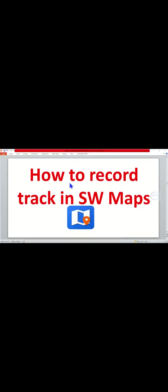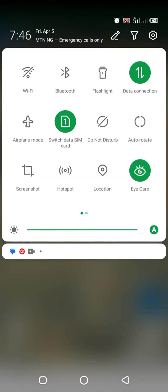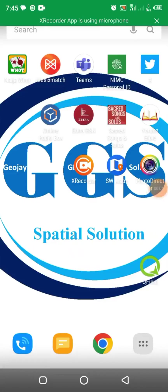Good day everyone, you are welcome. In today's tutorial I want to show you how to record tracks in SW Maps. To start with, make sure you enable your location and your internet connectivity.